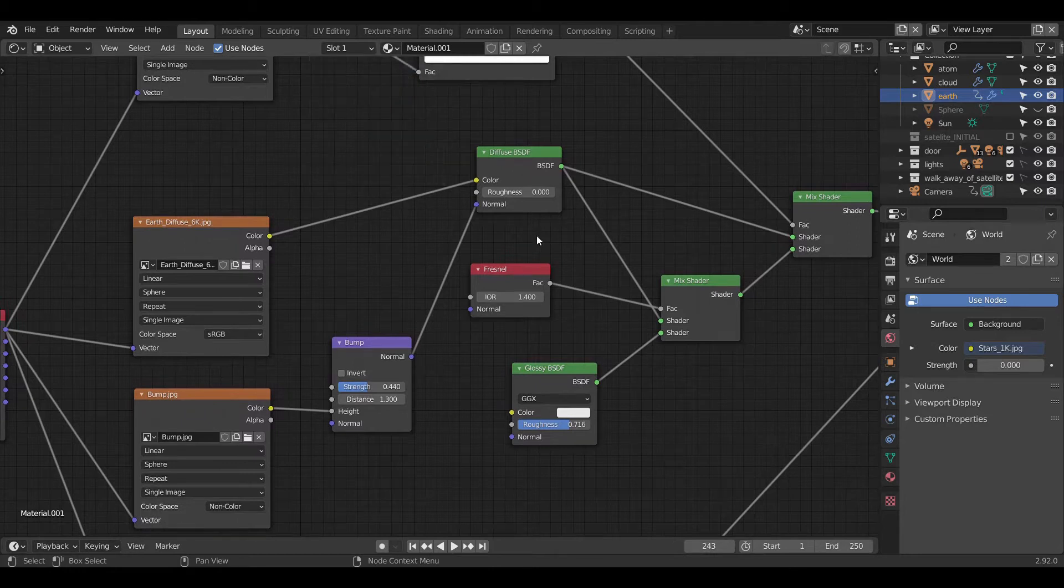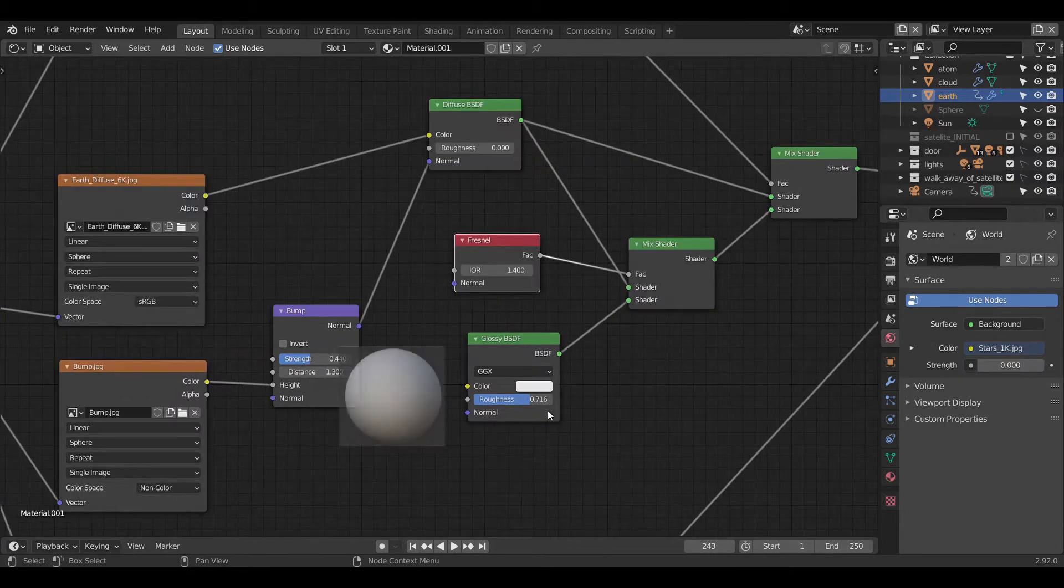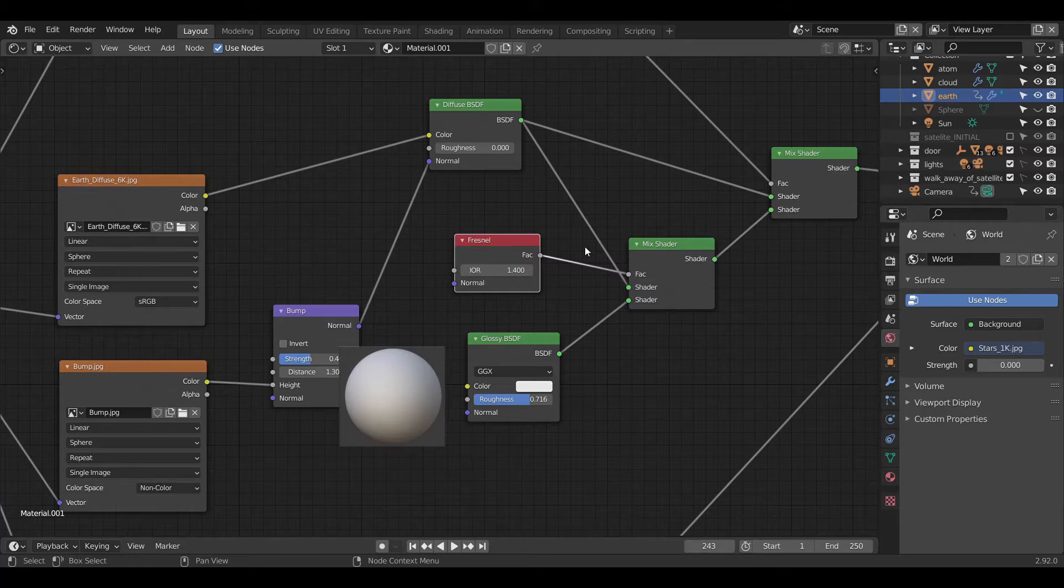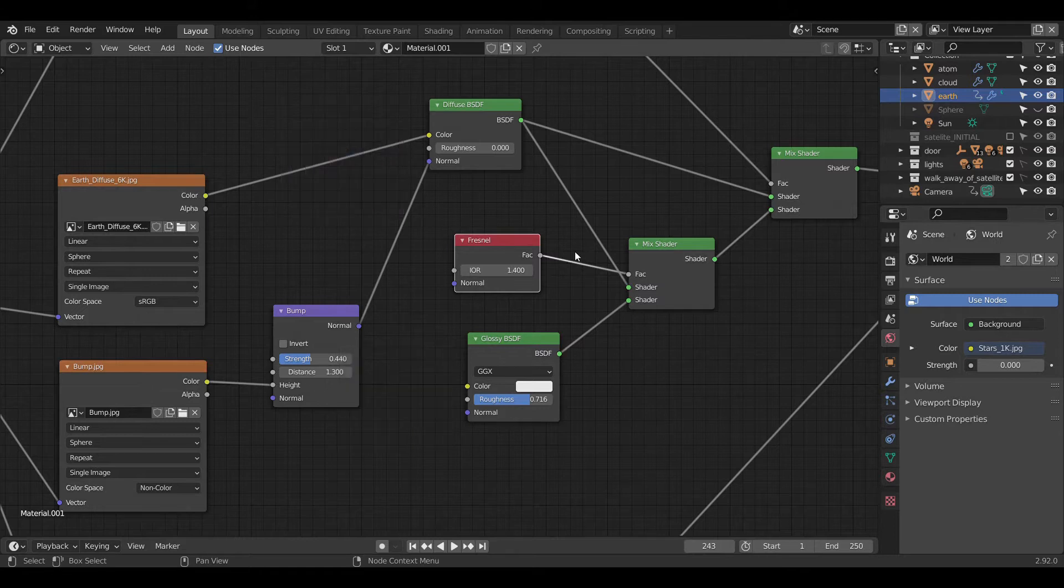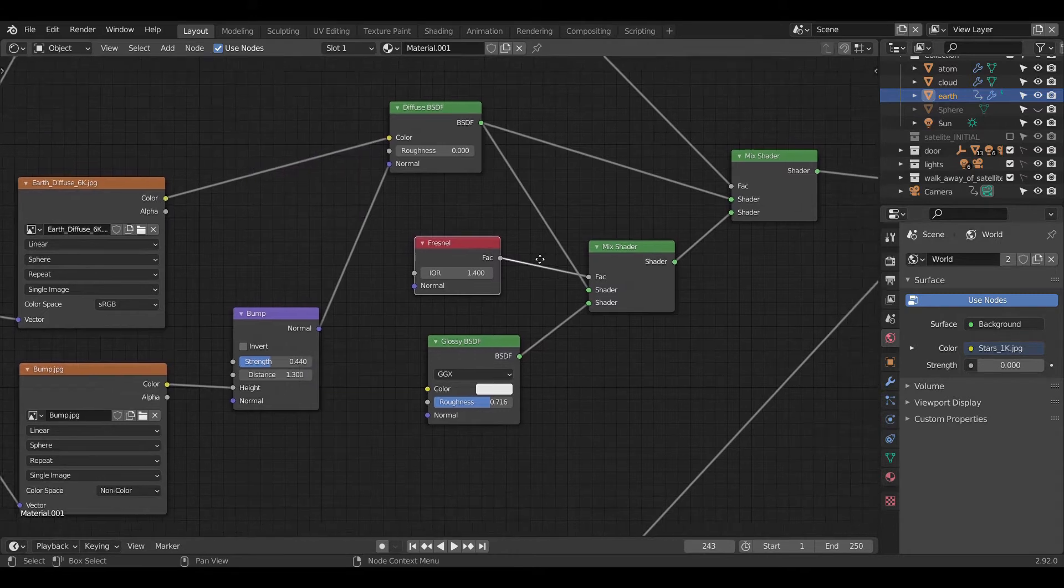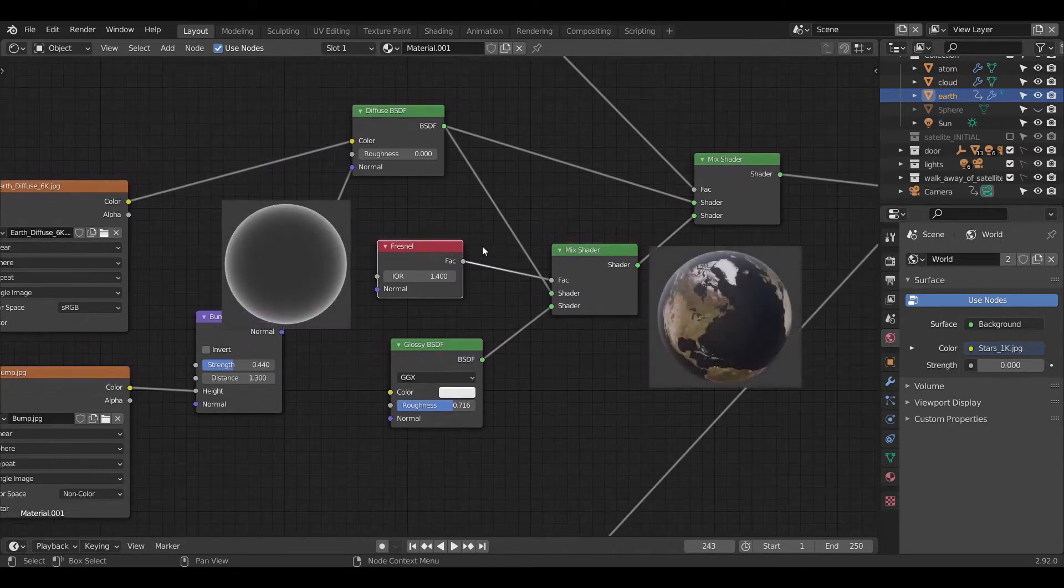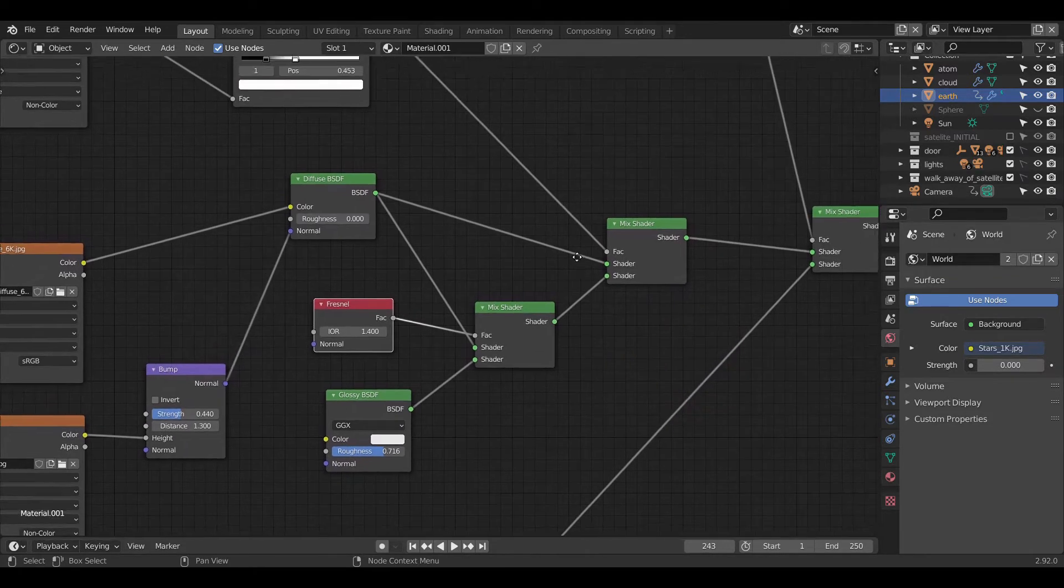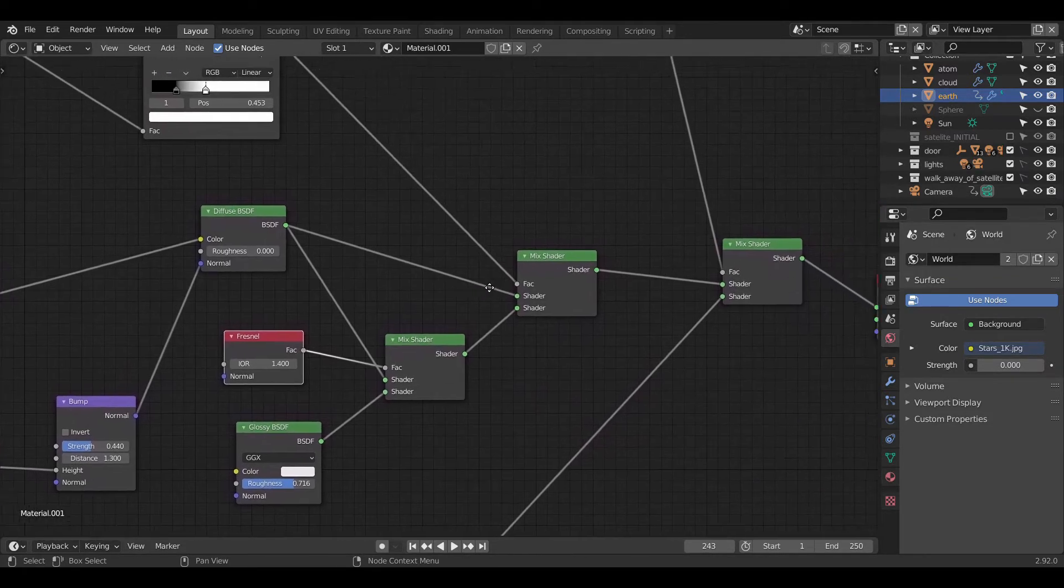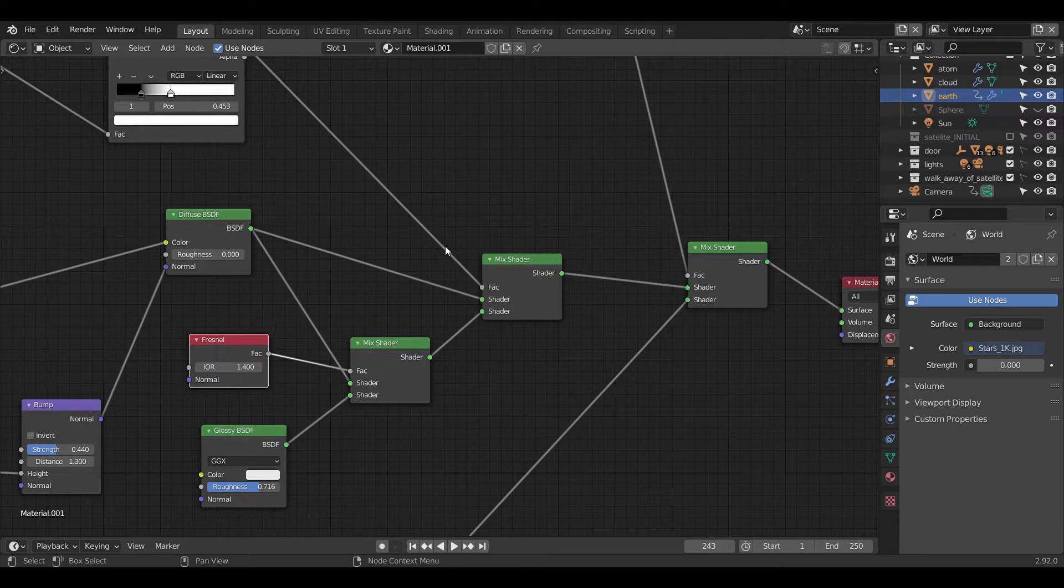Now, we need to add some glossiness. For the glossiness, we use glossy BSDF which was mixed with our previous texture via Fresnel node as a factor. The purpose of Fresnel node is to decrease the glossiness towards the center of the Earth. Since we want the glossiness only above the water surface, hence these nodes are further mixed with a mixed shader with FAC as the output of the first image.